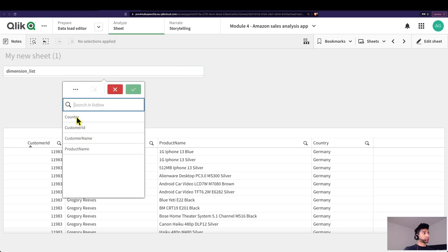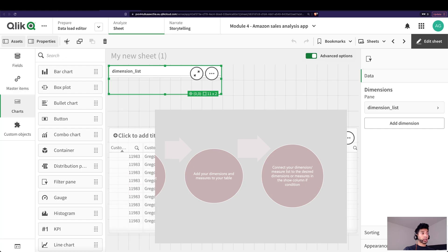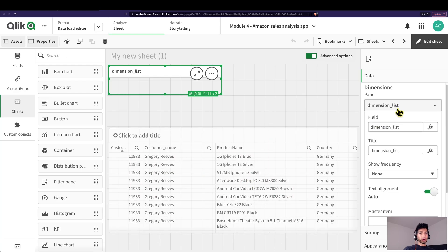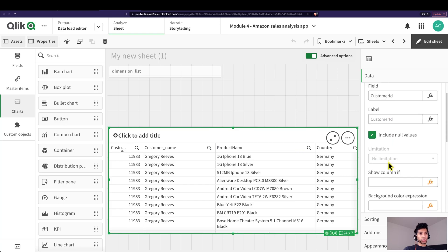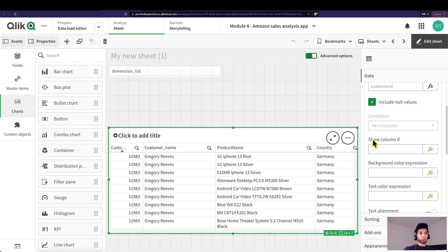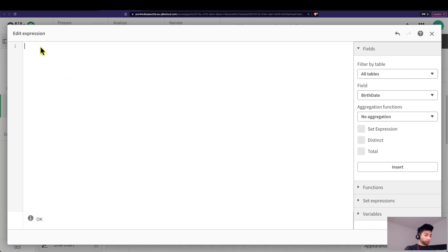What we need to do is connect these selections to the dimensions that have been added to the table. When the user selects Customer ID, I want that particular field to show up; otherwise I don't want anything shown. So I'm going to go back into my table, click on the Customer ID dimension, and here we have something called 'Show column if' — and here we're going to put in a condition.